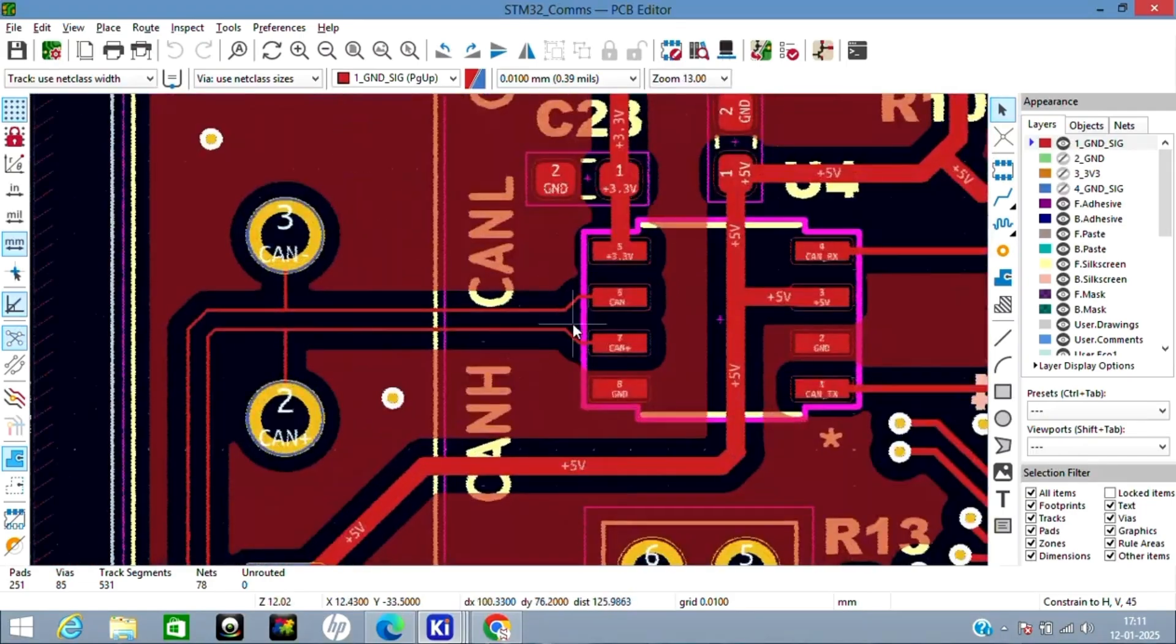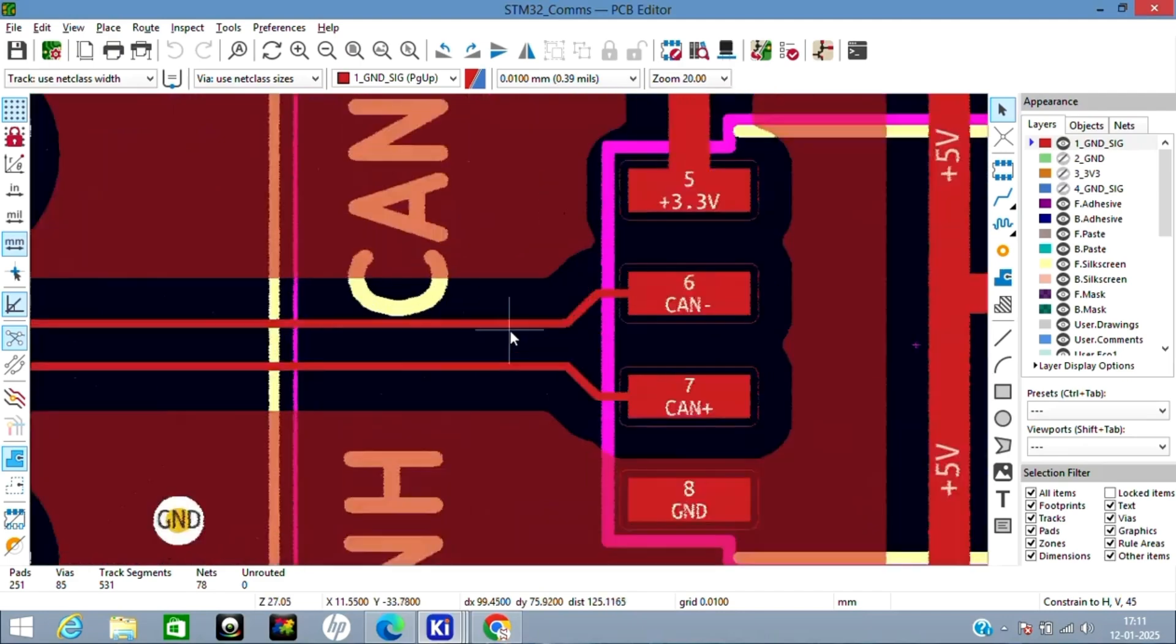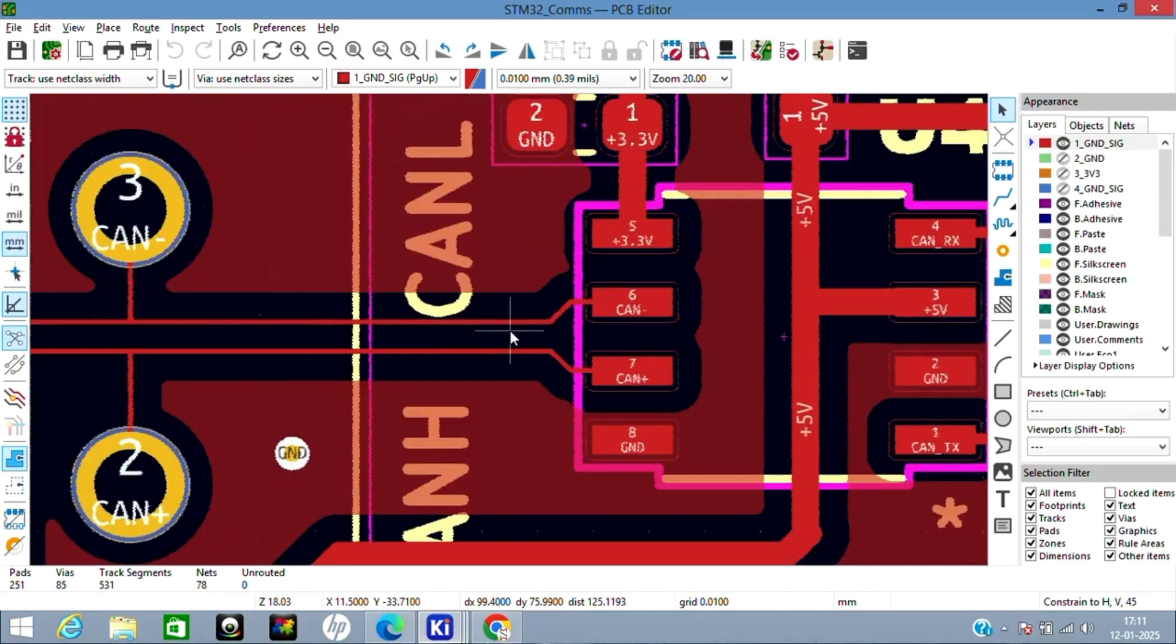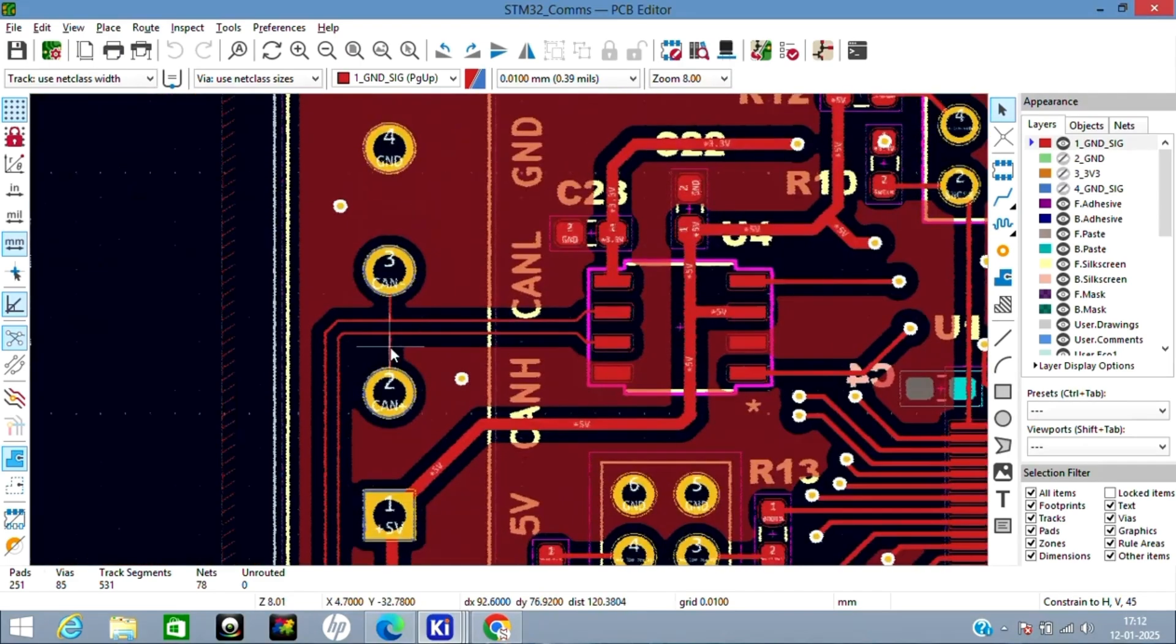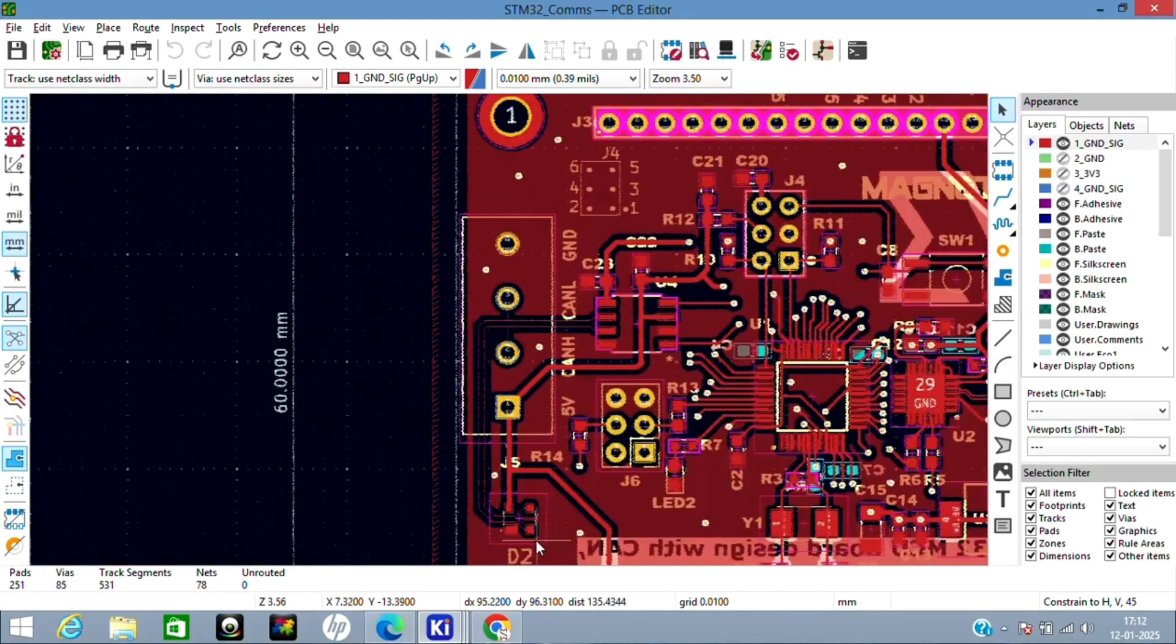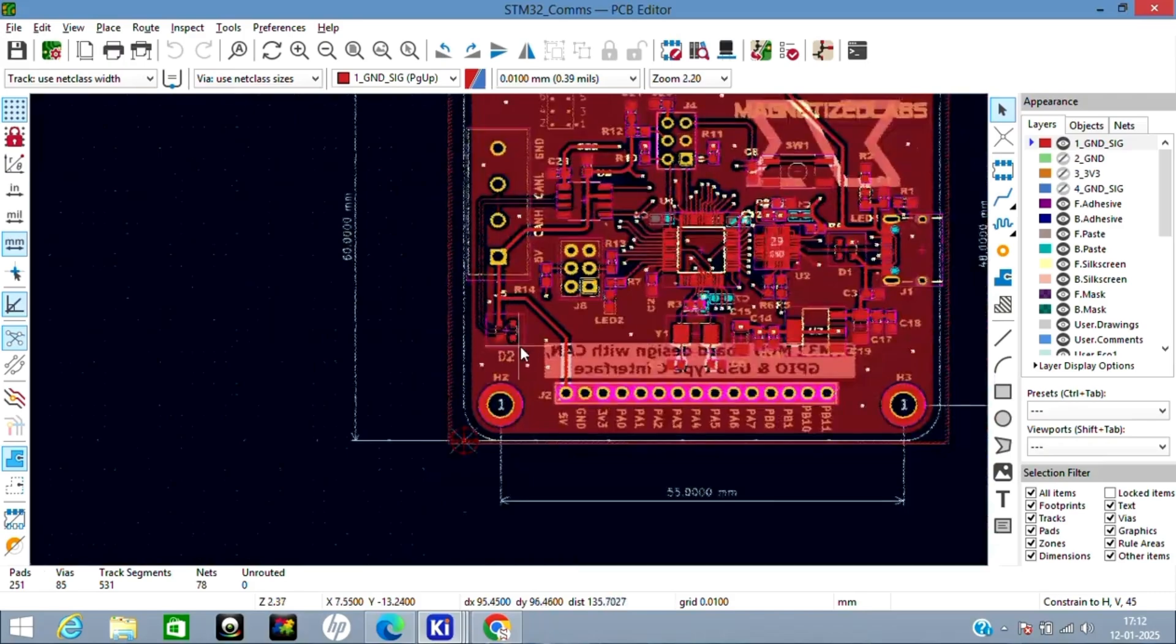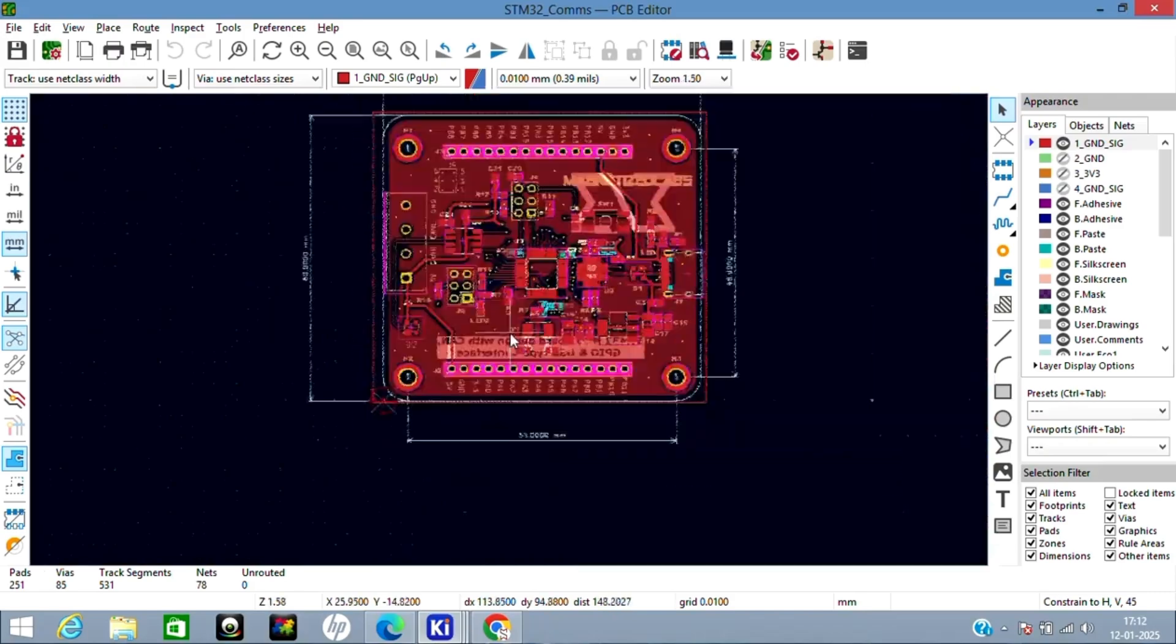Then I've added impedance-matched traces for CAN H and L which goes through the connector and then to the diode—the ESD protection diode.